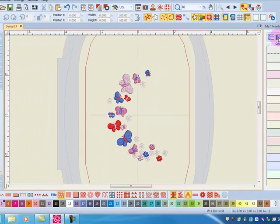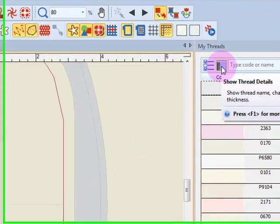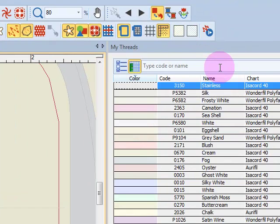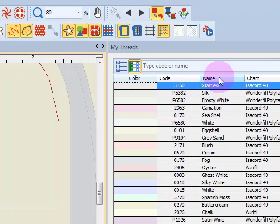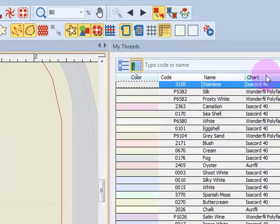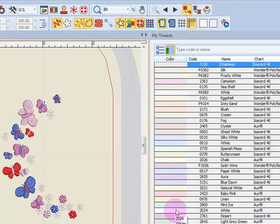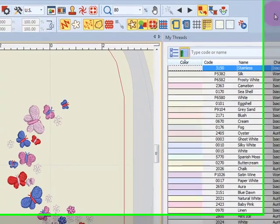Now the next icon over is Show Thread Details. When I click on that, it will list the code numbers, the name, as well as the chart. And I can sort by any one of these.